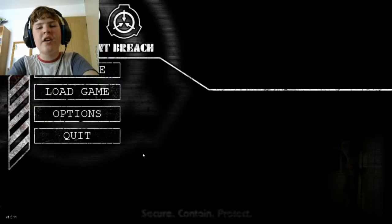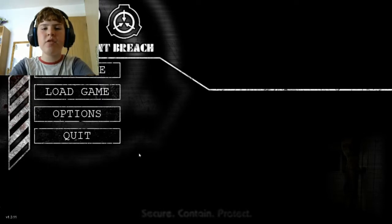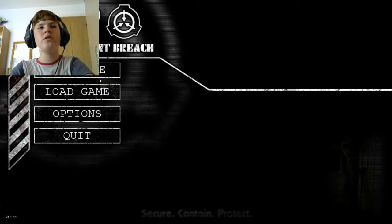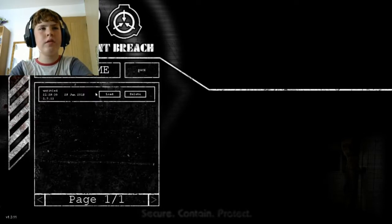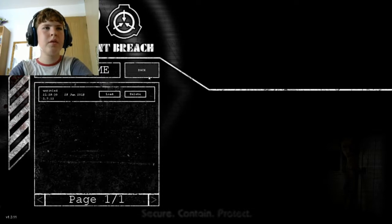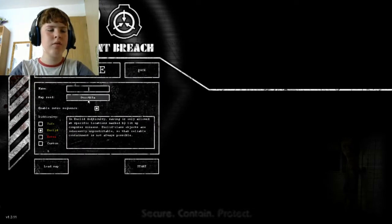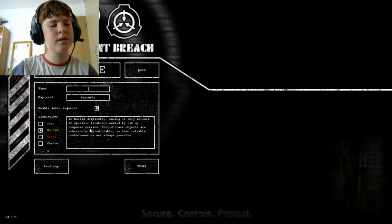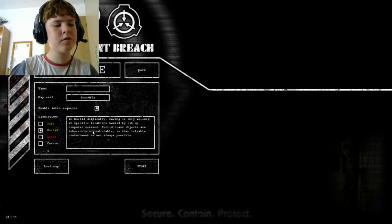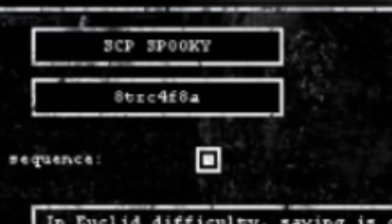Alright, so it's the next day, I know that intro's short, basically I recorded the game, and it decided not to work. So, look, there's the load state, but don't worry about it, because we'll just make a new game. So, let's name ourselves SCP. Spooky.